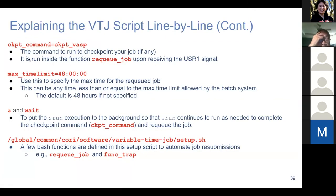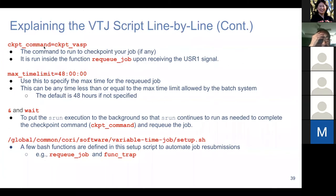The checkpoint_command is the checkpoint command. We use ckpt_vasp, which is something we define — inside it you do whatever actions are needed so your job can resume. This is the command you should provide; if not provided, it will not do anything. max_time_limit is the maximum time for re-queuing the job, with a default of 48 hours.